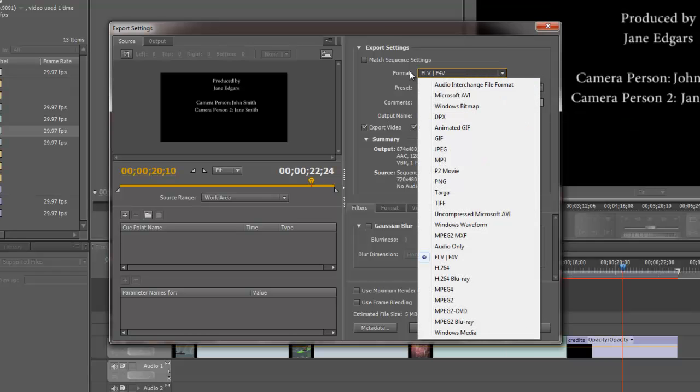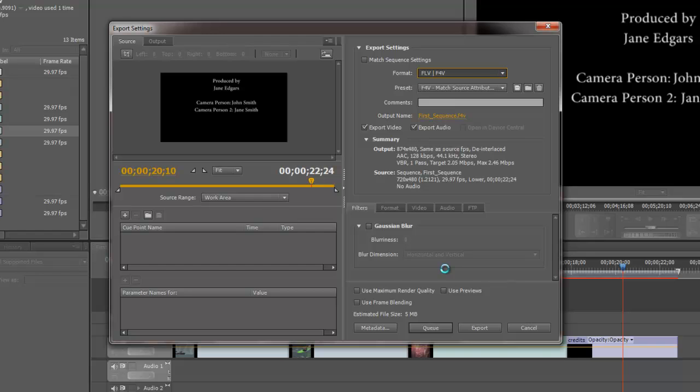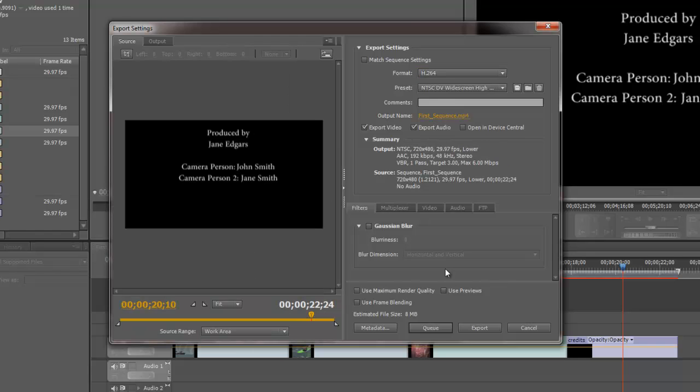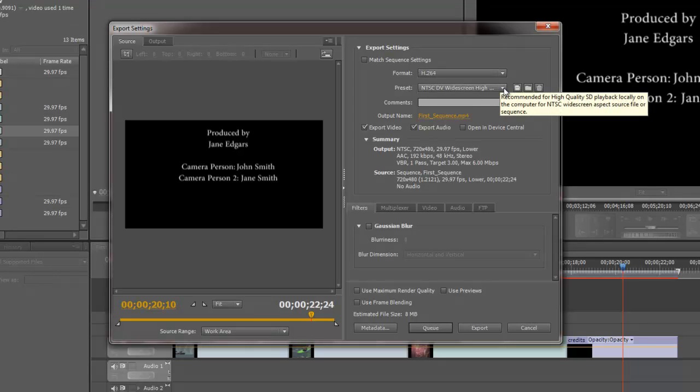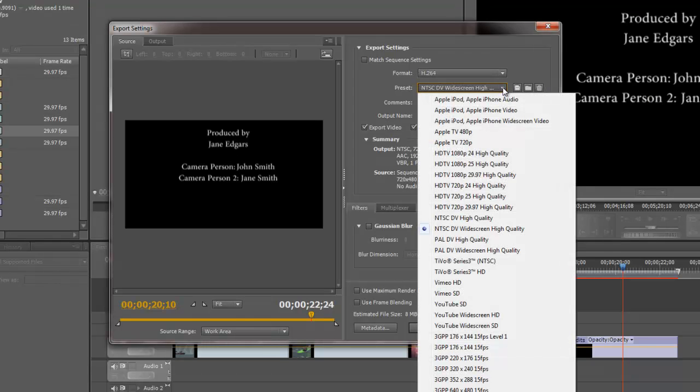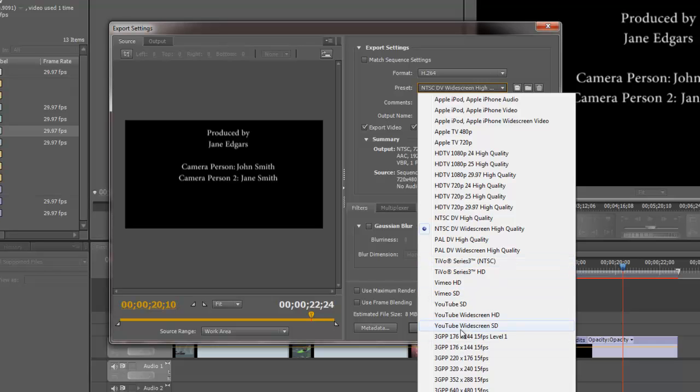Let's go back here and change the format to H.264. And let's say we want to export this out to go up on YouTube. So I'm going to choose H.264. And for the presets for that,